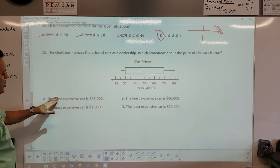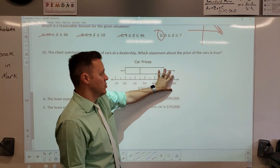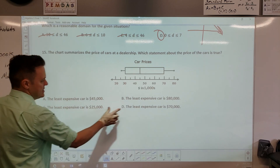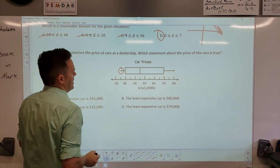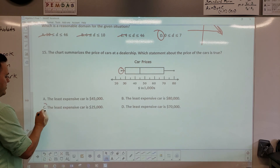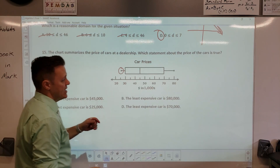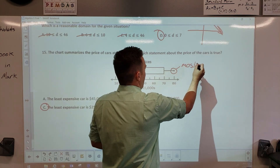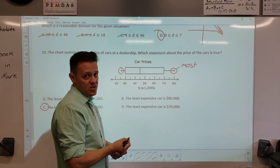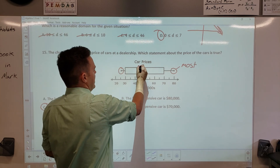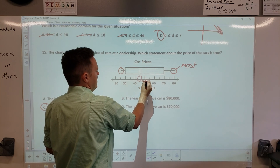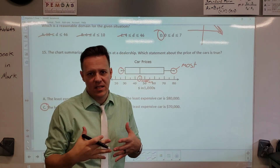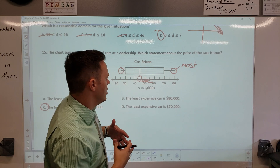Number 15 — look at your box-and-whisker plot. The least value is the leftmost number: $25,000. If it asks for the most, that's the rightmost number. If it asks for the median cost, that's the middle line of the box. Make sure you understand what you're looking at — that's the most important thing about reading this graph.